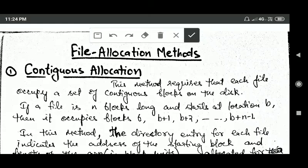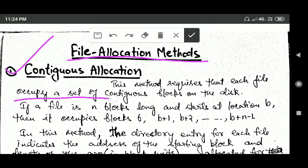In this tutorial we will study about various file allocation methods. One of the file allocation methods is contiguous allocation, and this method requires that each file occupies a set of contiguous blocks on the disk.